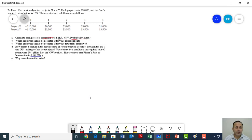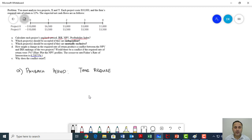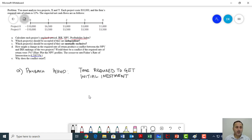First of all, let's calculate Payback Period. Payback Period by definition is the time required to get your initial investment back. It's very simple to calculate. There are some limitations for this technique which we will discuss, but it's very simple to calculate Payback Period.